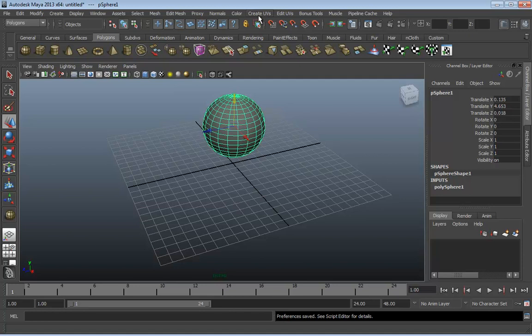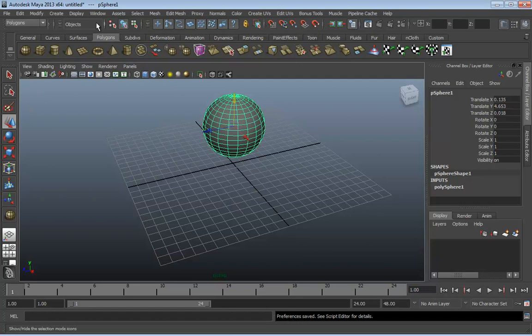The big key is that you're going to change your menu set based on the task you're currently performing. If it's time to model in polygons, switch to the polygons menu set. When you're done and want to rig and animate, switch to the animation menu set. When you want to add particle effects, go to the Dynamics or Ndynamics menu set. Things like Bonus Tools and Muscle are way outside the scope of what we're talking about in this class if you're just getting started.